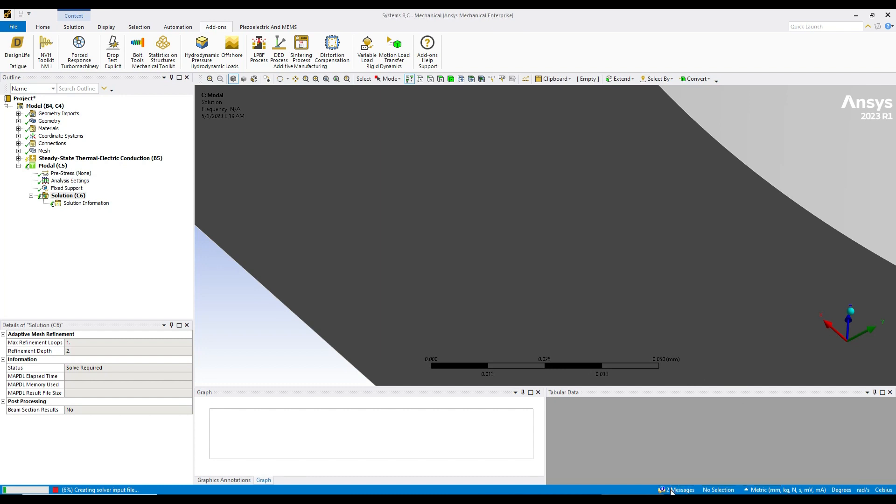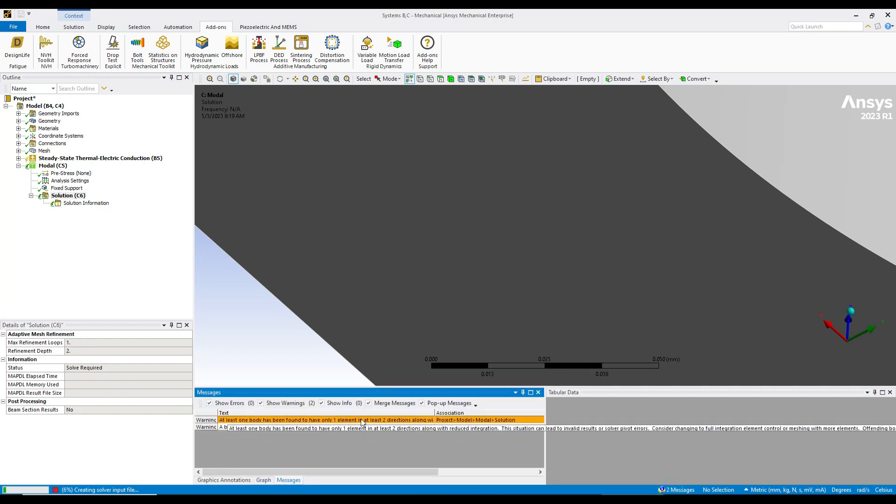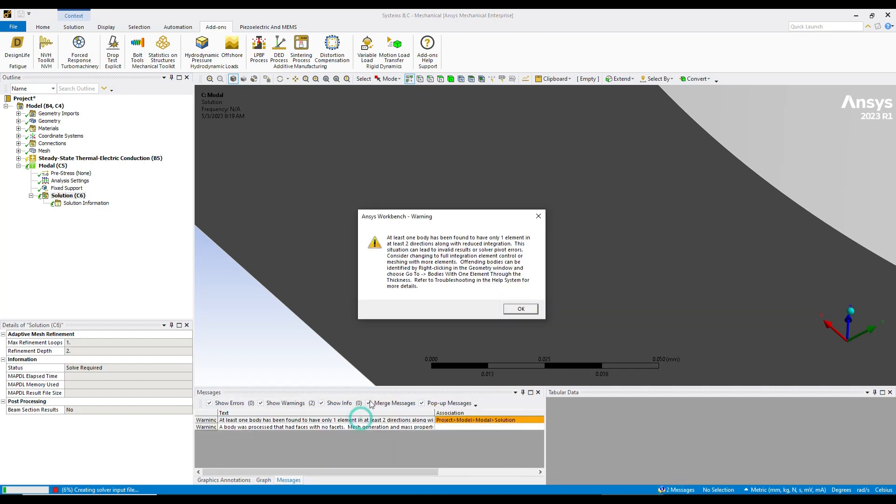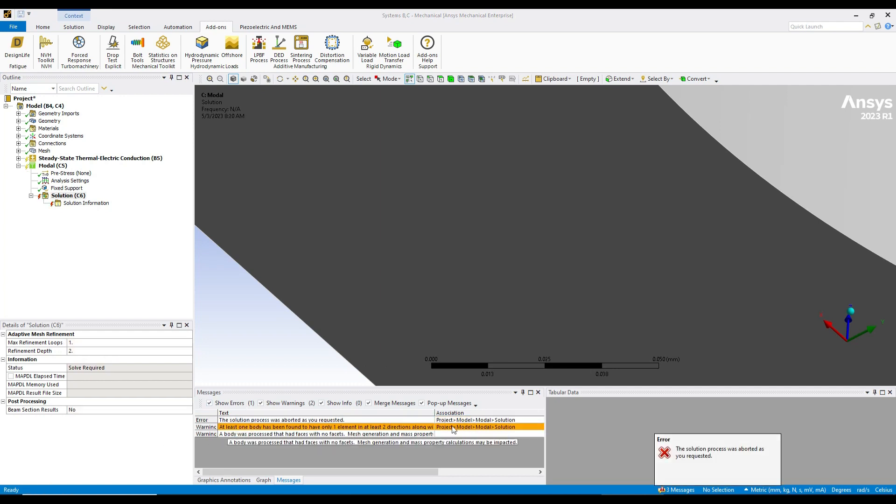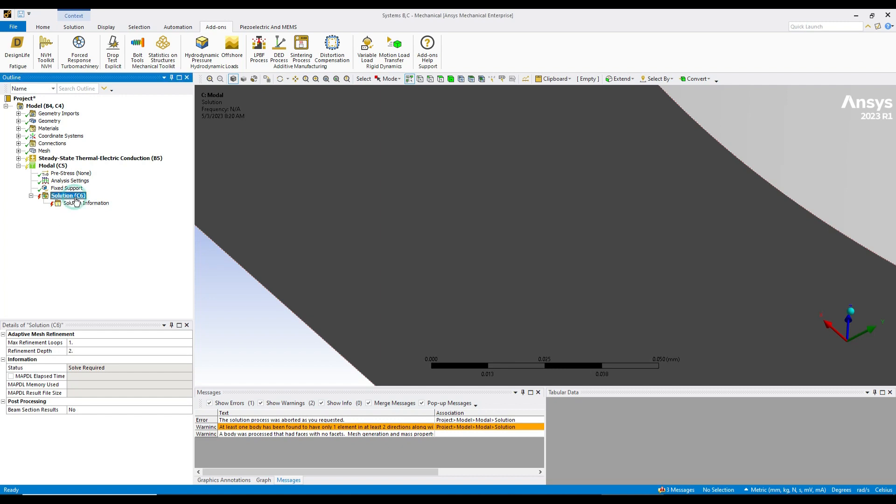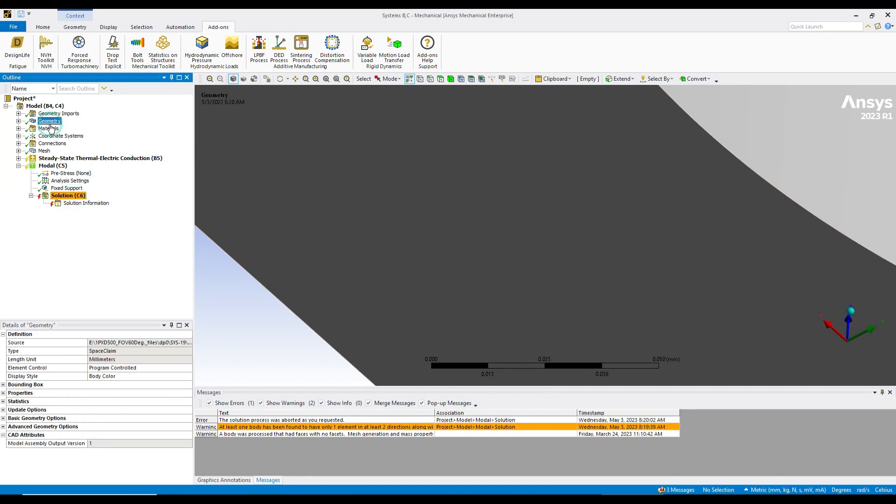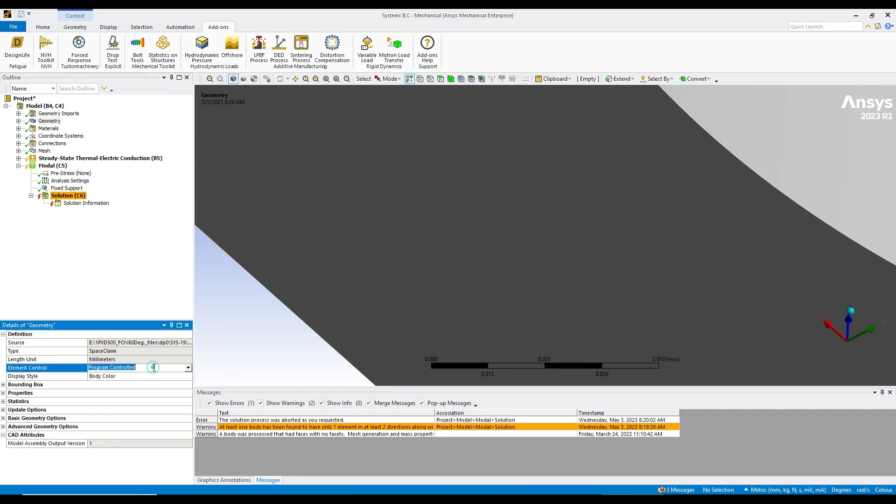These warnings are really very serious, so we need to eliminate them. For that, I'm going to stop the solution. First of all, you have to go to the geometry, and in geometry you can see element control. In element control, it's already set to program control - just change